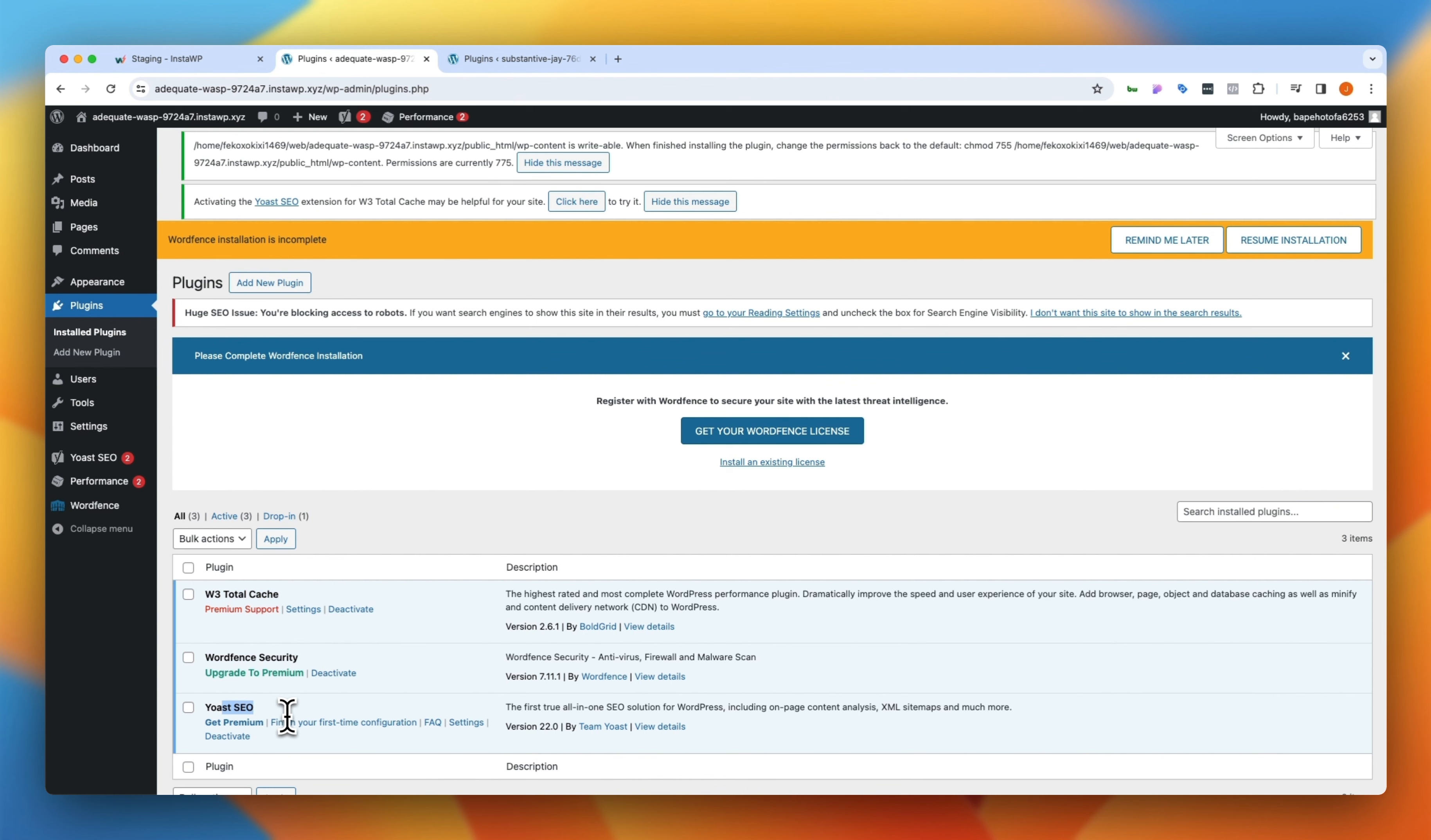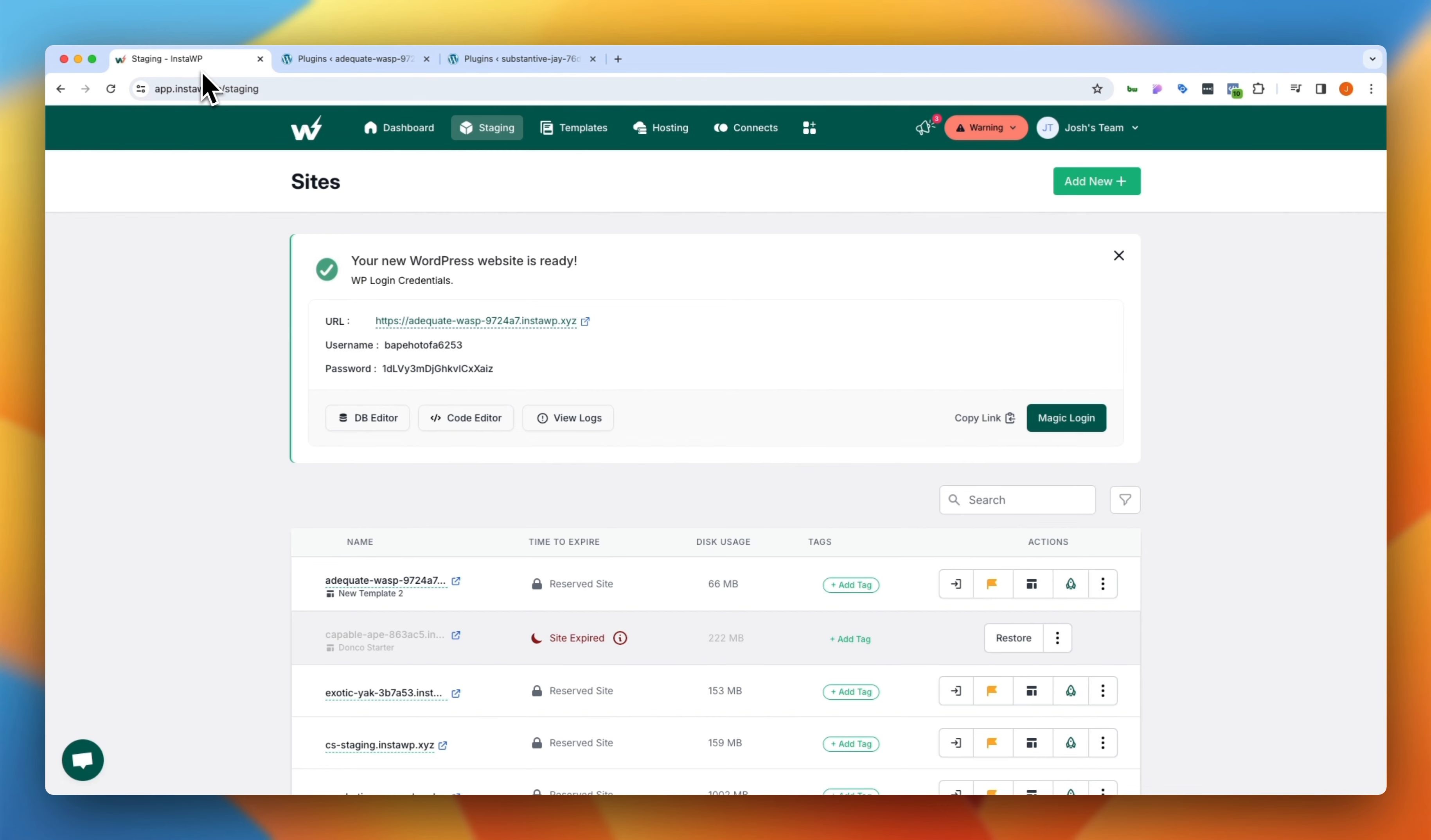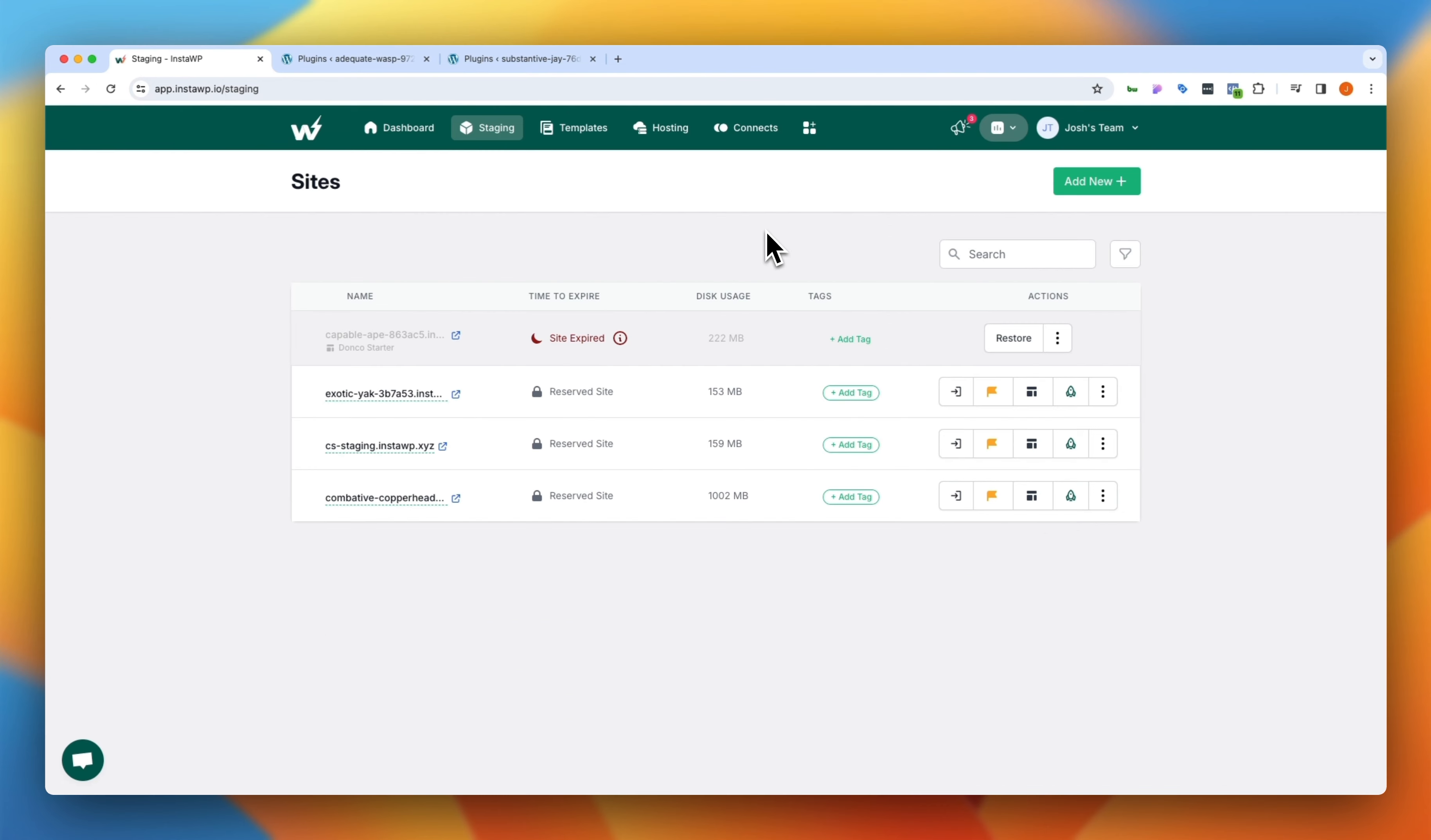So while that's kind of a rudimentary example, you can see how building out an initial staging site with all your common tools, all of the things that you take time to set up initially with any build, you can then save that as a template and use it for all of your future builds, which is absolutely incredible.